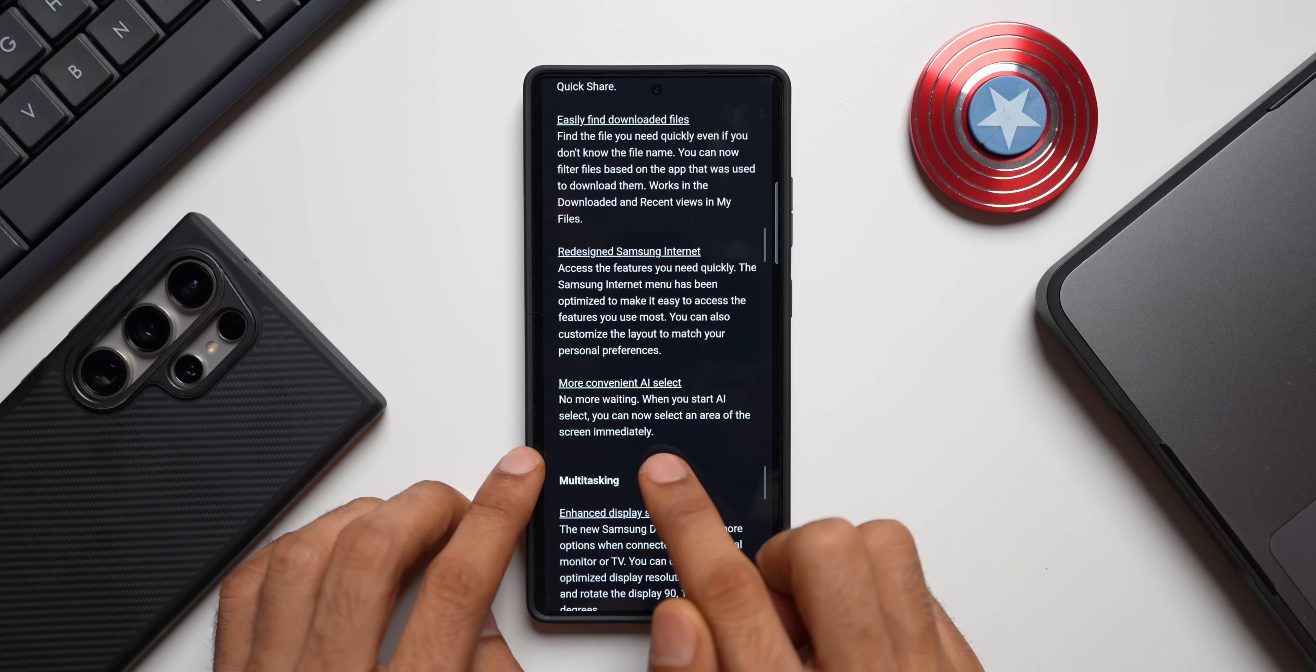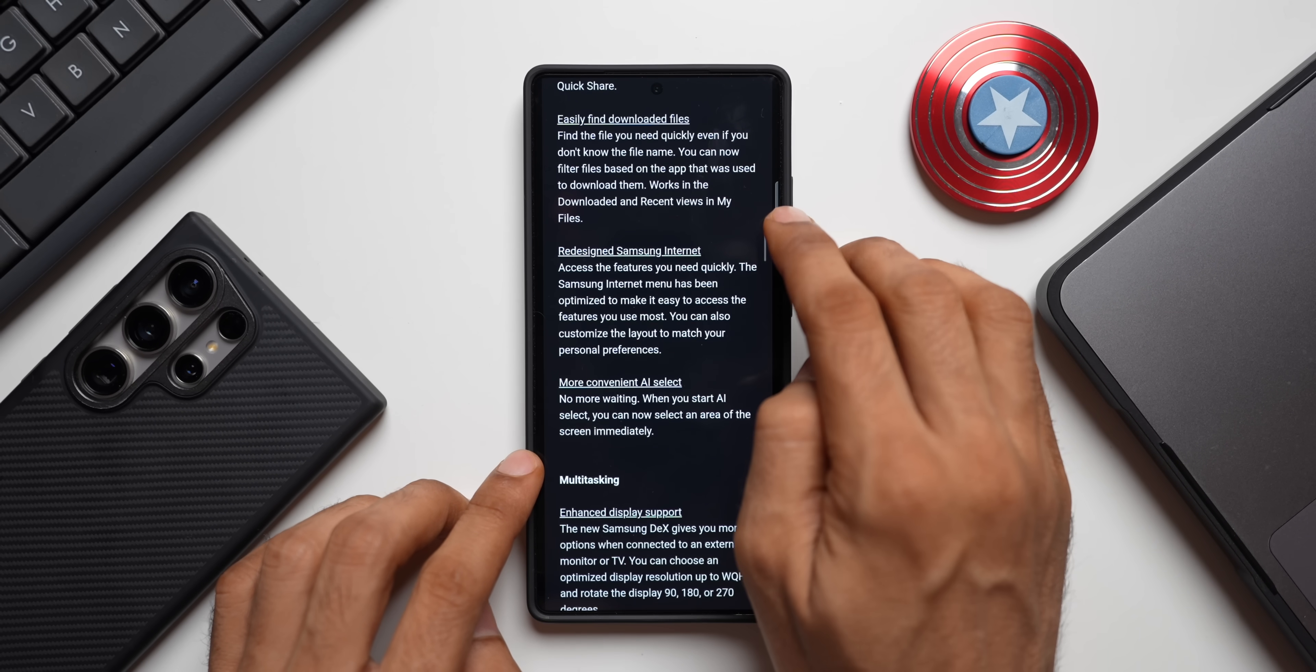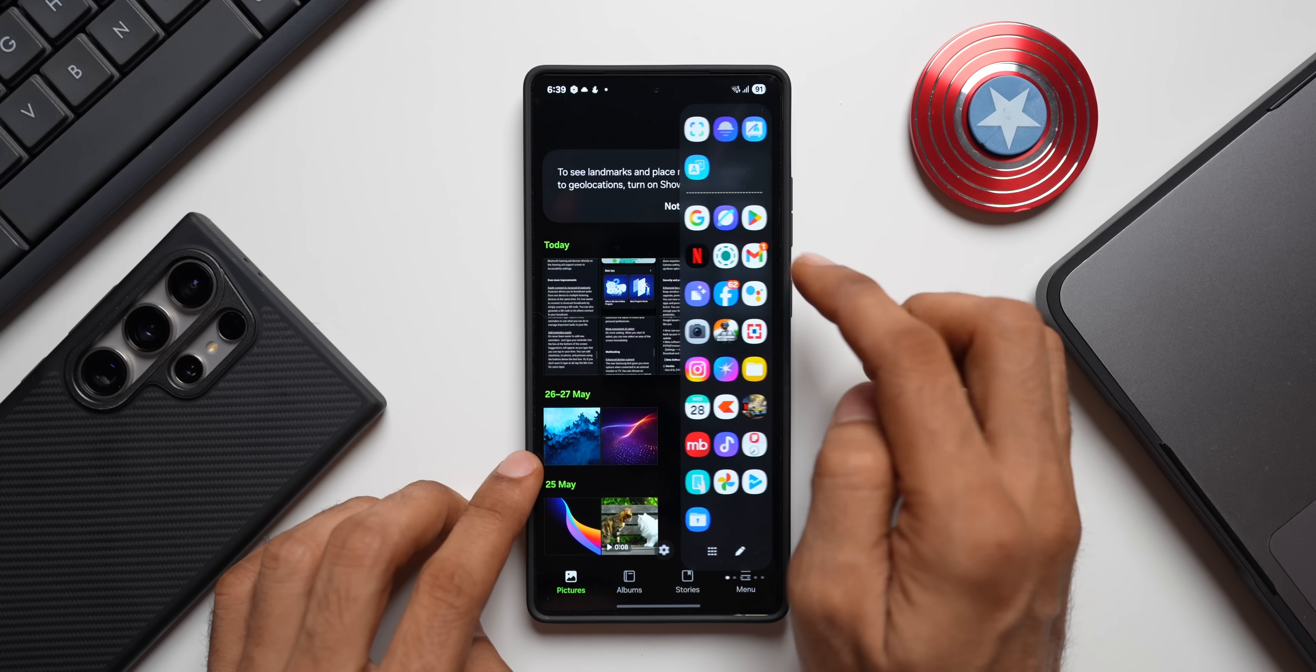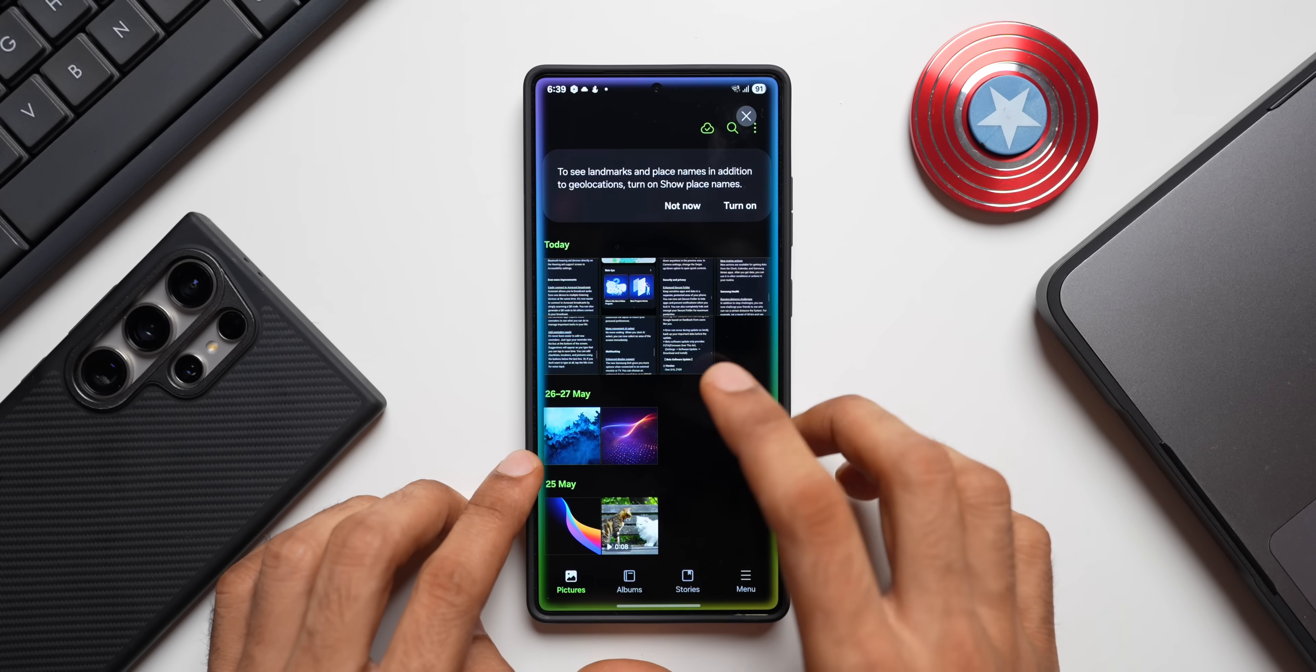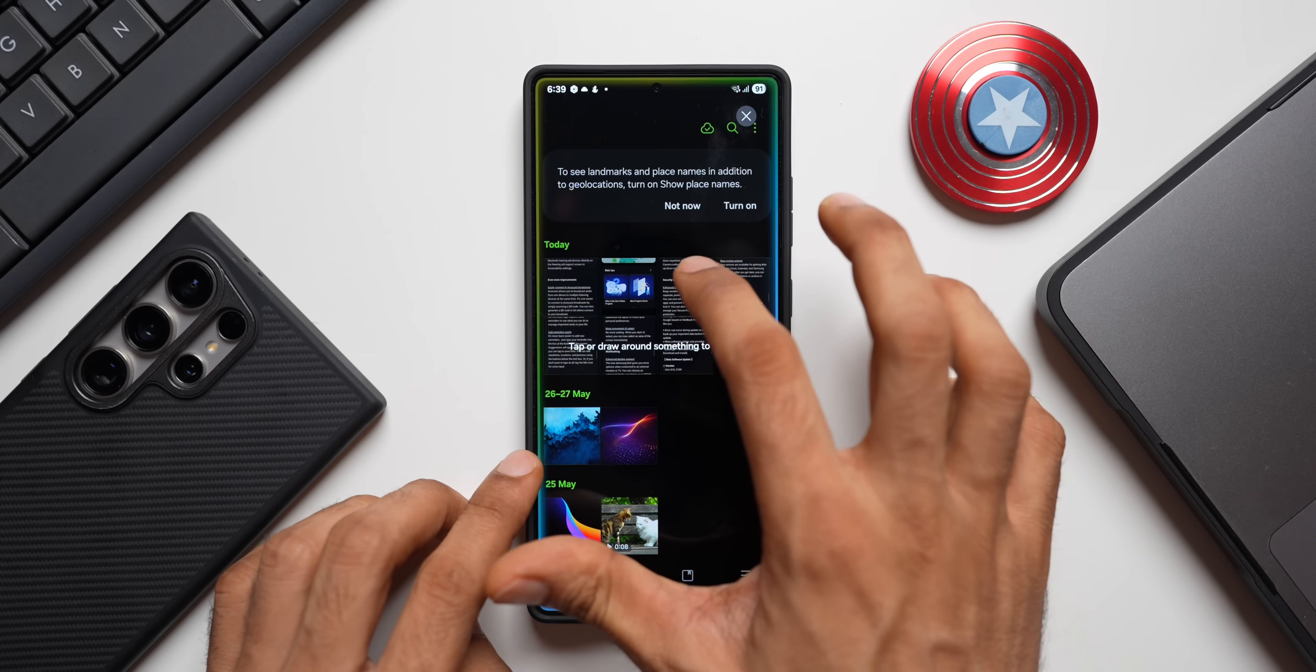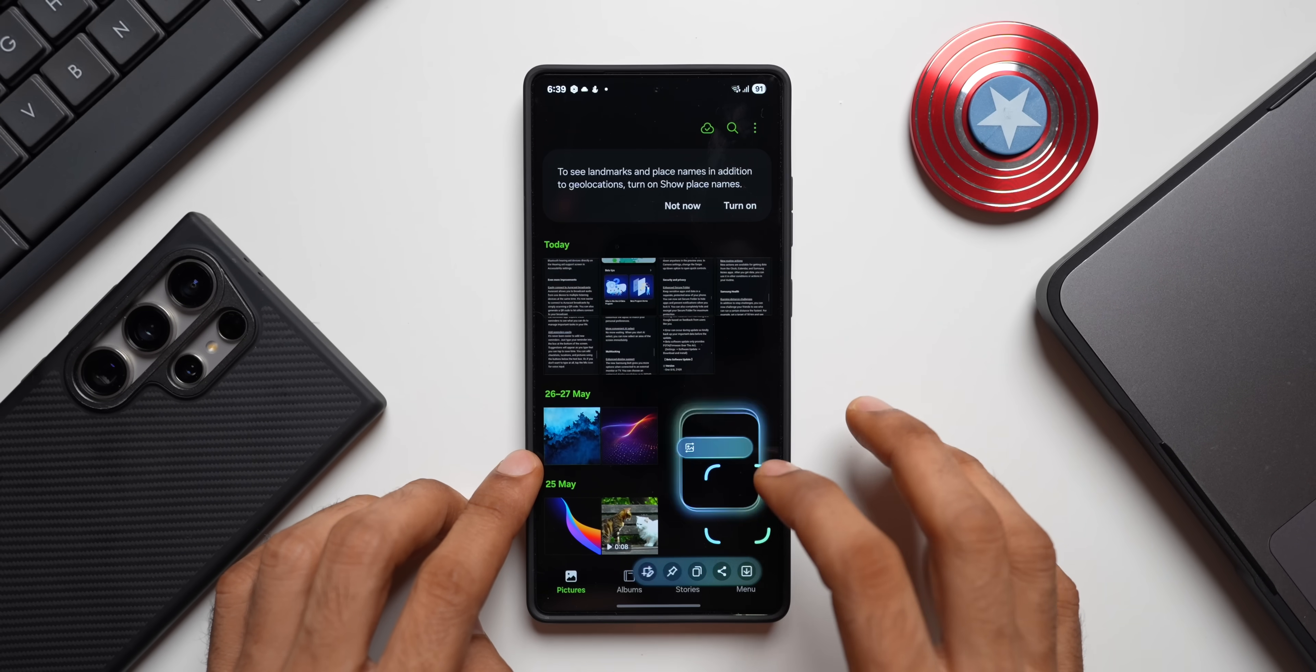Then we have got more convenient AI Select. It says no more waiting when you start AI Select. You can now select an area of the screen immediately. Now as you can see, when I try to activate the AI Select here, let me tap on AI Select. Now it takes a couple of seconds and then we'll have to draw around something to select it.